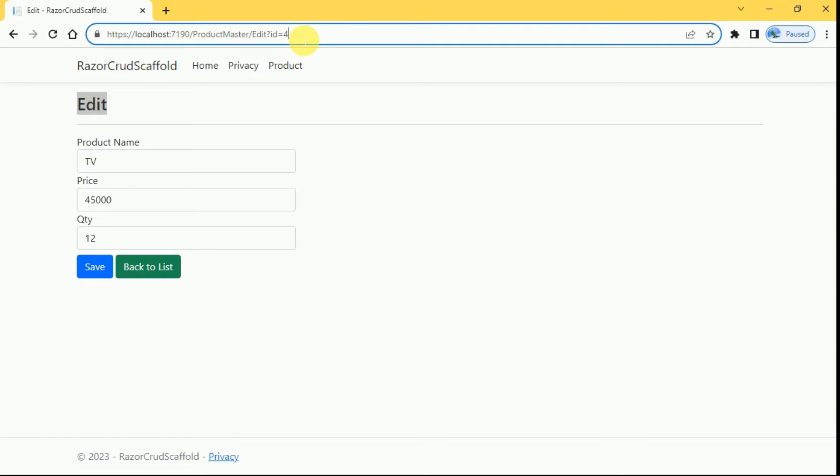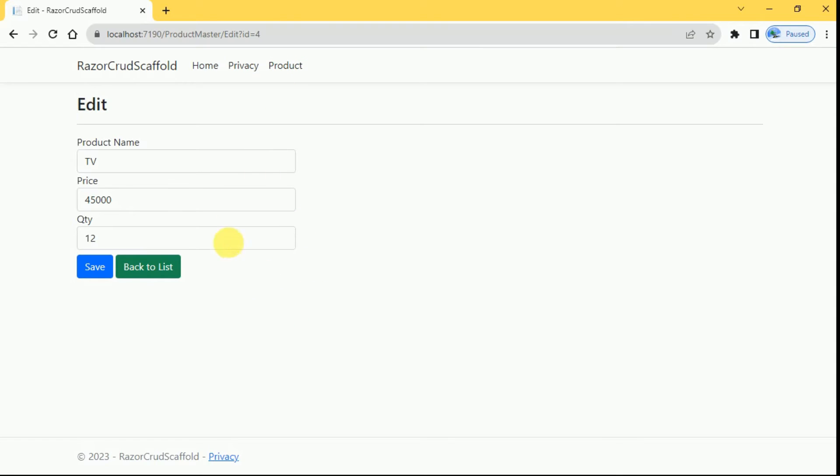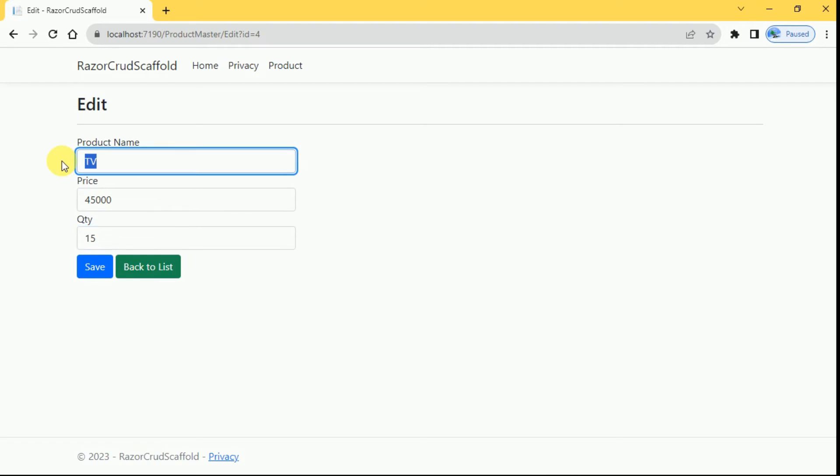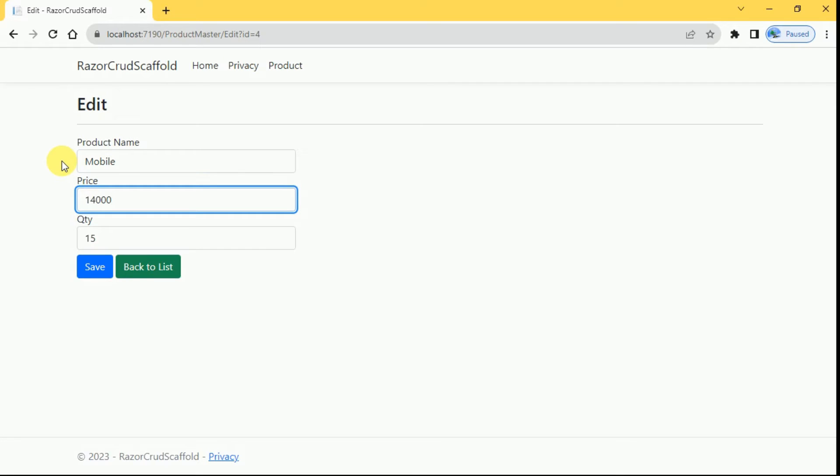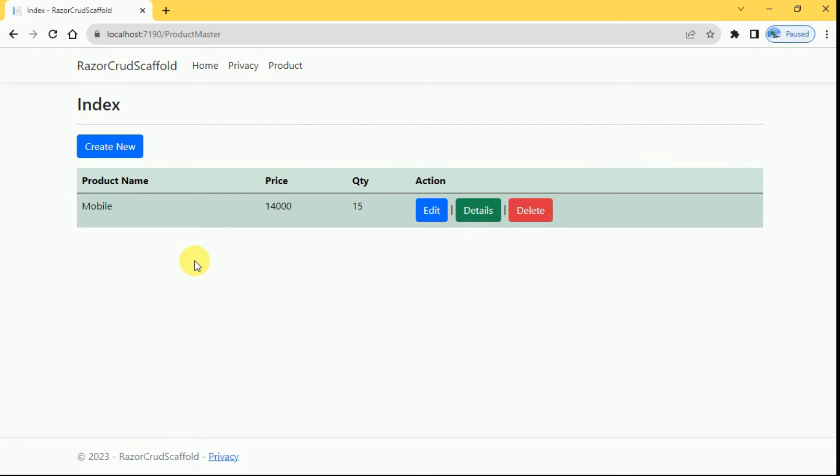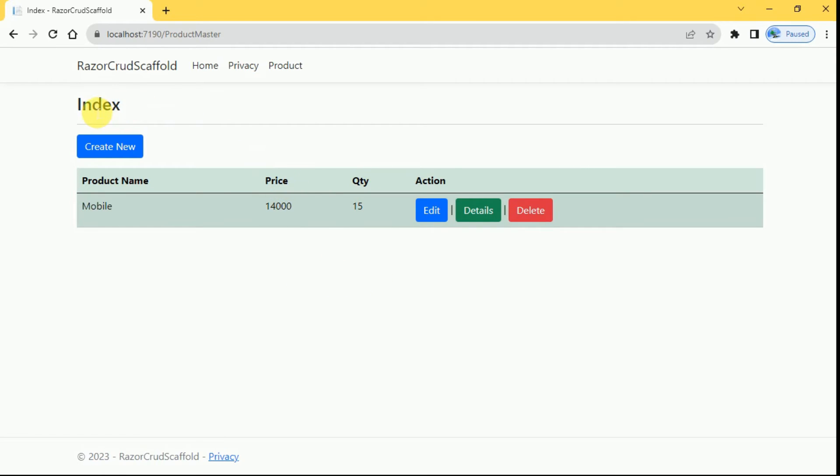I'm going to update these details here. Save it, so product details has been updated. Once it is updated again we are redirecting into index page.